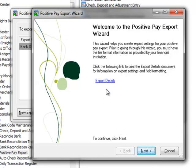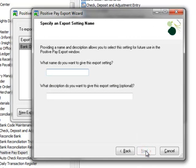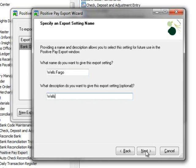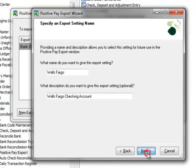The Export Details link will display help for configuring the Positive Pay export file, but we'll skip this for our demonstration and click Next. Here we'll enter a name for this export setting and for demo purposes, we'll enter Wells Fargo. Note that you may not use any special characters in this field and once you save it, it can't be changed. Moving to the description, we'll enter Wells Fargo checking account. The description allows up to 40 characters and can be edited later. Now let's click Next.